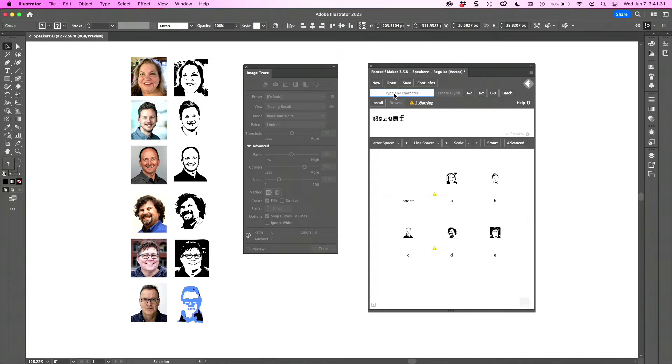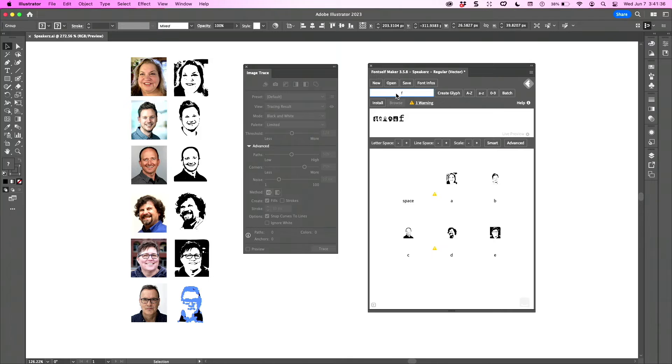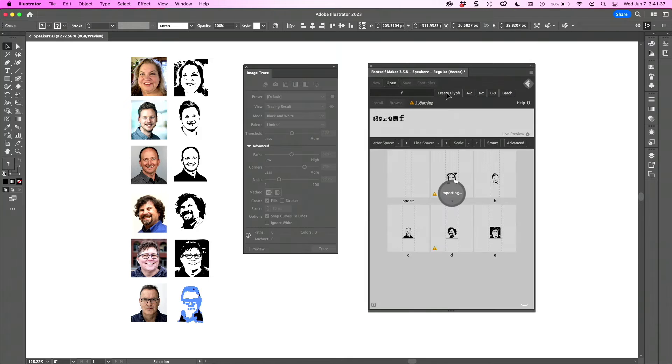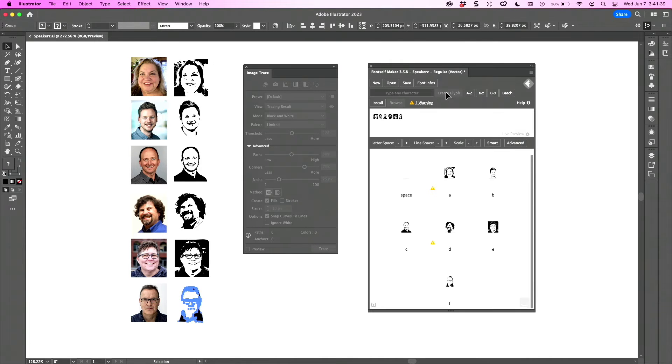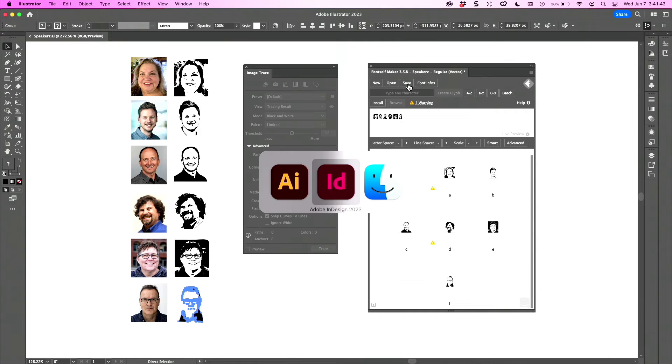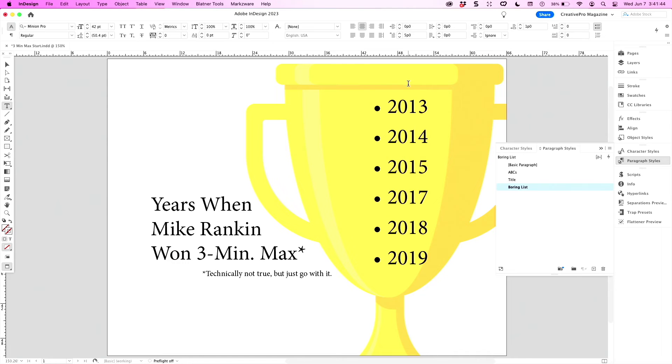I can turn Nigel into a glyph by selecting the vectorized version of his headshot, typing the F key, and clicking create glyph. Voila. I can save the font into my InDesign fonts folder.